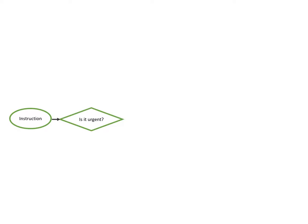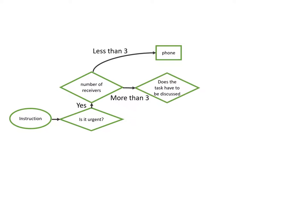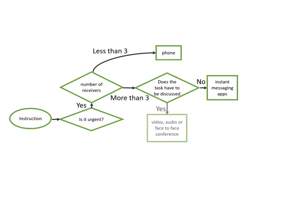When we got an instruction, we should ask ourselves first, is it urgent? If the answer is yes, then what's the number of receivers? If it's less than 3, the best way is to phone them. If it's more than or equal to 3, does the task have to be discussed? No, then you can inform them by sending the instructions in the group of instant messenger apps. If it's need to discuss and urgent, you had better to hold a conference. If the recipients are located in different parts of the world, we can use video audio conference.